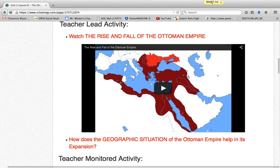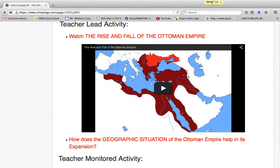In the teacher-led activity, students watch a video that over the course of about five minutes shows the origin and expansion of the Ottoman Empire. Based on their understanding of the video, they have to apply their knowledge to what they already know about geographic situation. That would be the understanding and application levels of Bloom's Taxonomy, and level two for depth of knowledge because they have to find patterns in the expansion shown in the video.